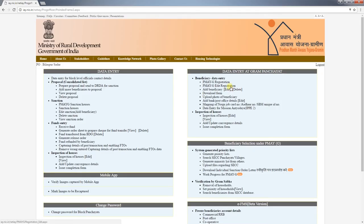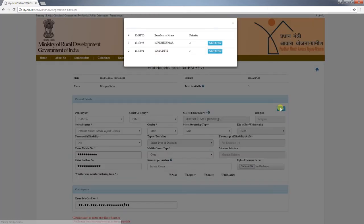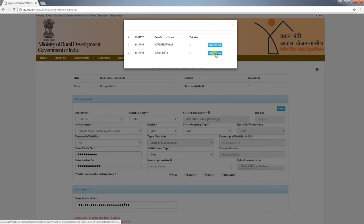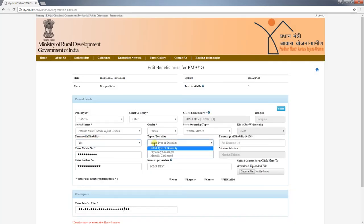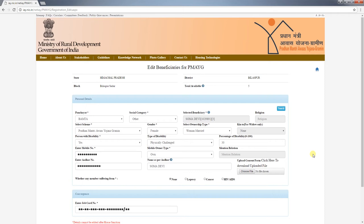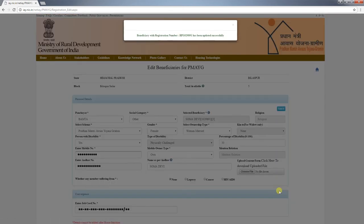If any mistake was made while filling the form, there is a rectification feature available. To rectify the form, go to the data entry page and select 'PMAYG Edit Registration'. Select the beneficiary to be rectified and re-enter the data to be corrected. Only personal details and convergence details can be edited through this function. Once the house has been sanctioned, those details cannot be edited.